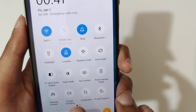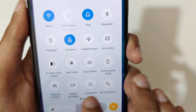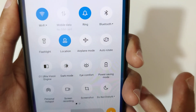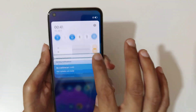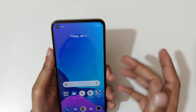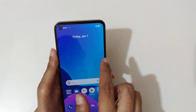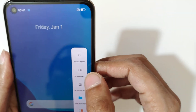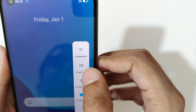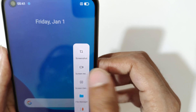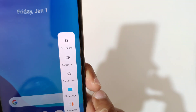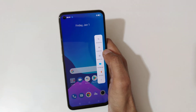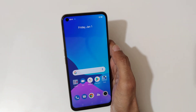You can see the screen recording option is available in the quick settings. And here, if we slide from the left in the floating bar, you can also see the screen recording option available over there.